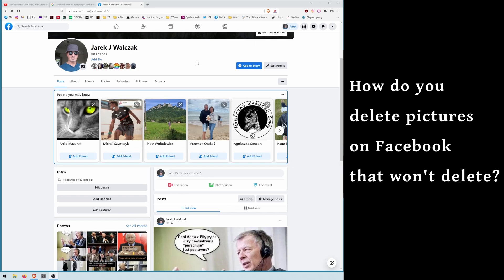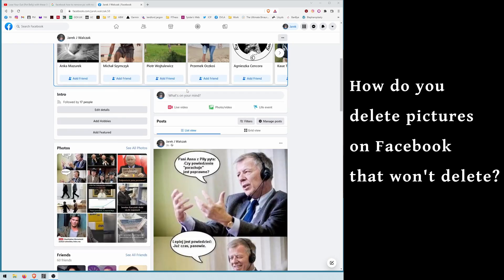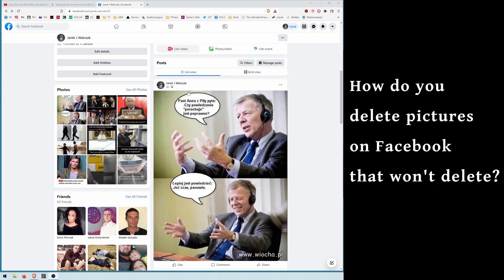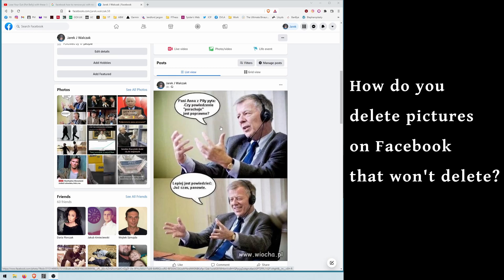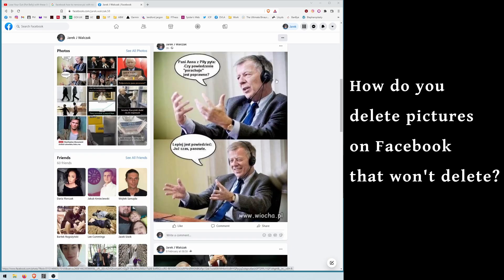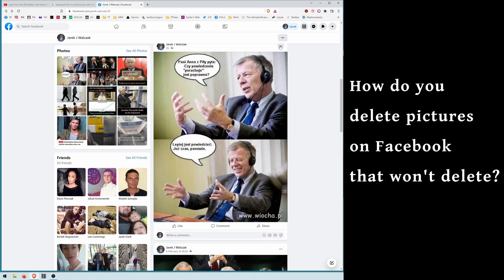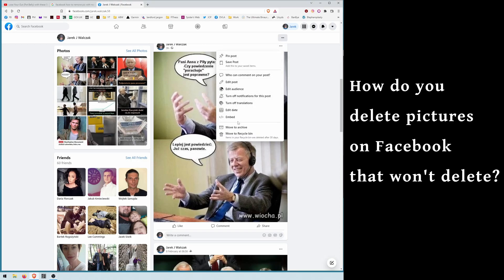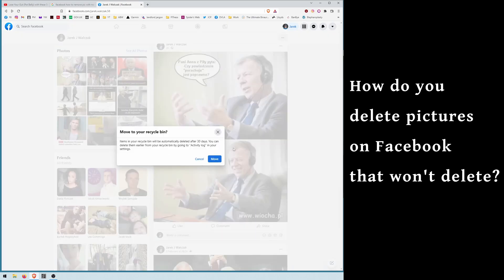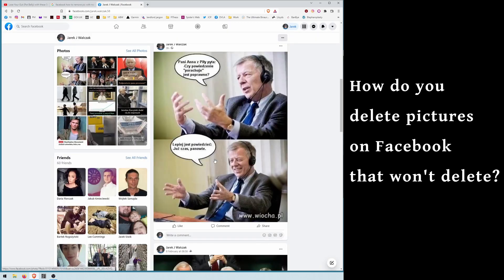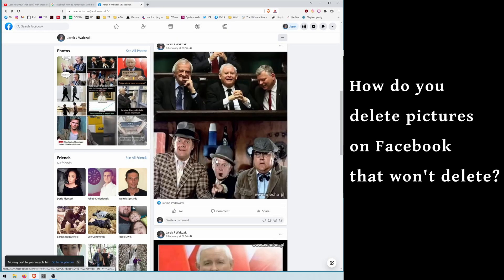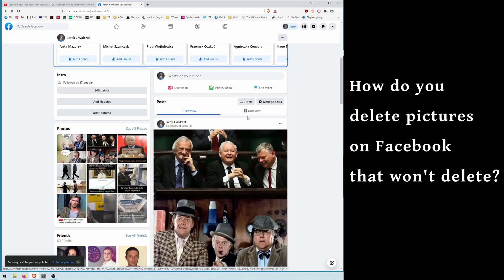The problem stems from the way how you remove a picture or post. If you remove this way, you click here and move to the recycle bin. The post is disappearing but the picture stays here in photos.